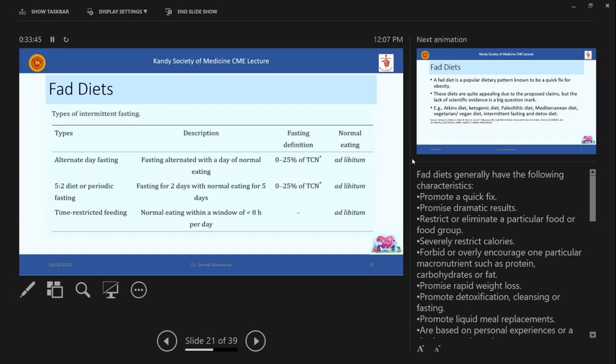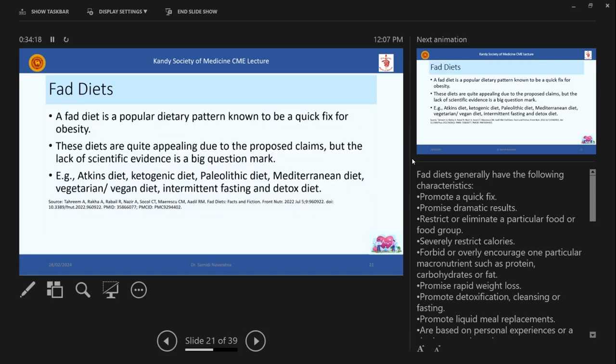So the disadvantage is they will be restricting or eliminating a particular nutrient component and severely might restrict the calories. So it can actually, in the long run, can adversely affect the patients, particularly if they are having a chronic illness. So that we need to look. And this is an example for the intermittent fasting. So the most popular one is the alternate day fasting. And the definition is out of the total calorie need, they give you only 25%. So normal eating is ad libitum. And that means you can eat whatever you like during the non fasting period and five to two diet or periodic fasting and time restriction feeding are the types of intermittent fasting.